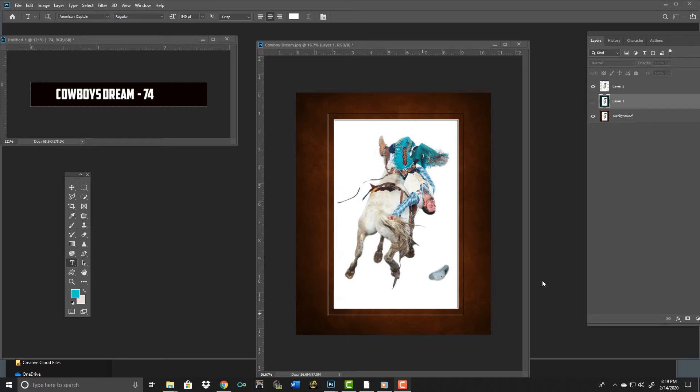Mark McCall here judging the image Cowboy's Dream. I have given this image a 74 and I really took my time with this image because having grown up around rodeos my entire life I wanted to really give you the benefit of the doubt on this image.